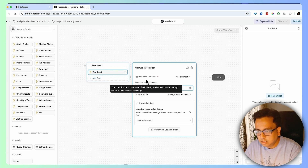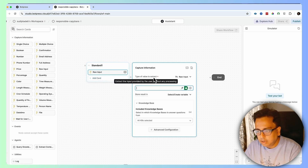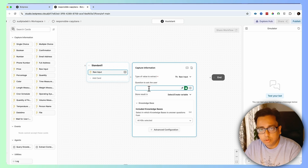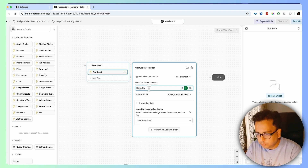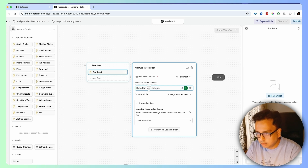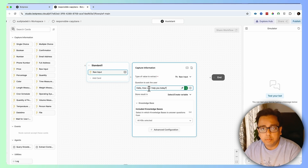Here you can type the value to extract and the question to ask the user. The question my chatbot will ask when it initiates will be: "Hello, how can I help you today?" That's the question my chatbot is going to ask initially.